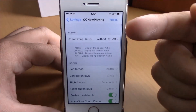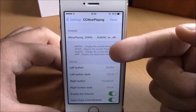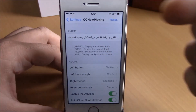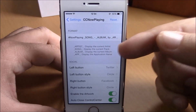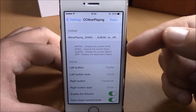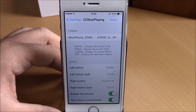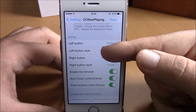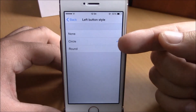If you go to Settings under CC Now Playing, you have some options you can configure. Under Format, you can choose what you want to share — you have the artist, song name, album, and also the app where you're listening to the music.